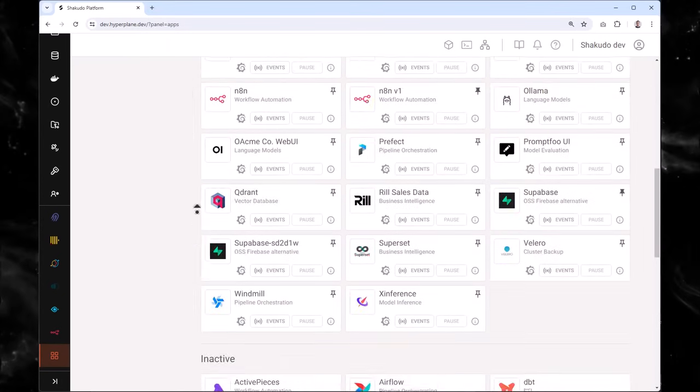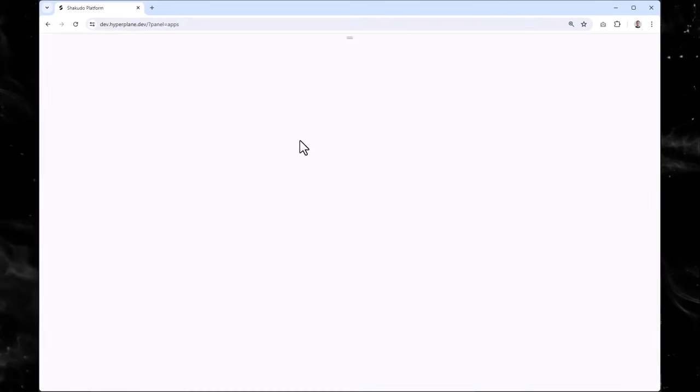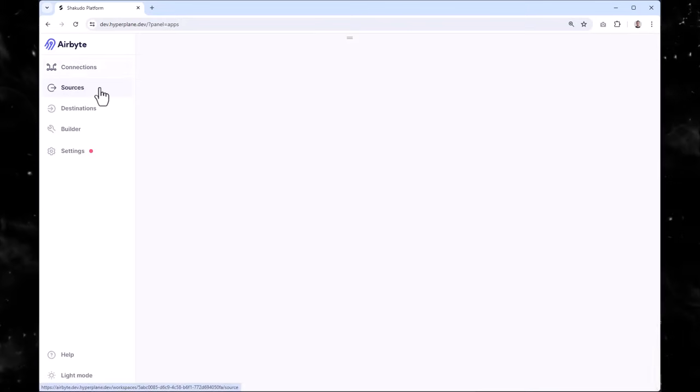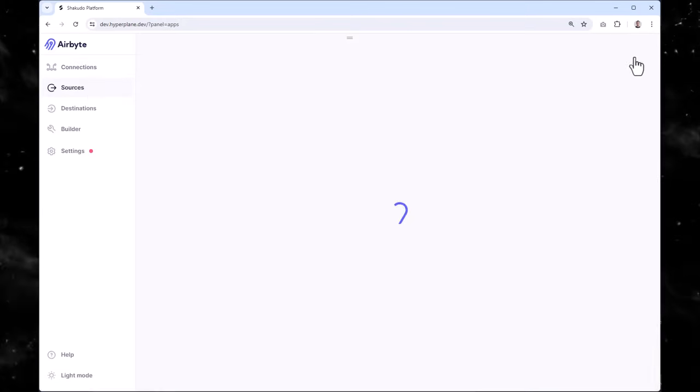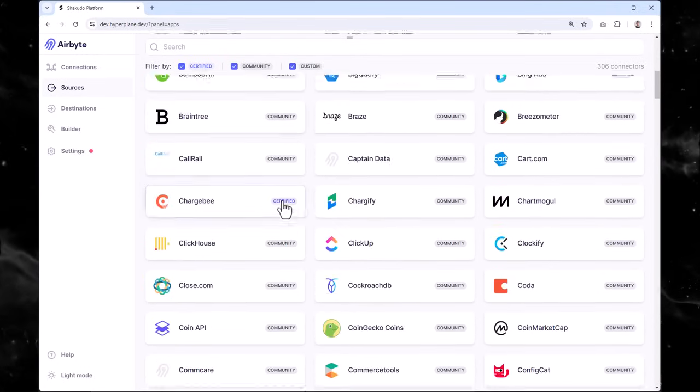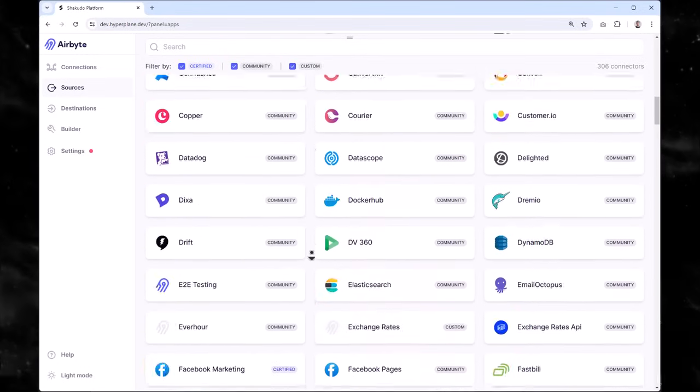In this case, we'll use Airbyte, a powerful EL tool. Airbyte connects to over 400 data sources out of the box, and you can even build custom connectors for those special cases.